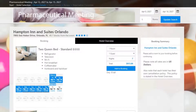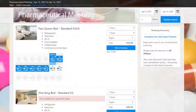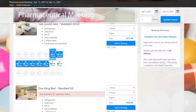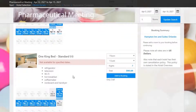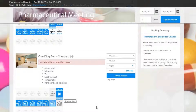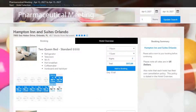Now your attendee will choose which room type they'd like to add to their booking. Based on the dates entered, we can see that the two queen bed is available while the one king bed is not, but the attendee could easily alter their dates below if they wanted another room type. Let's stick with the two queen bed.